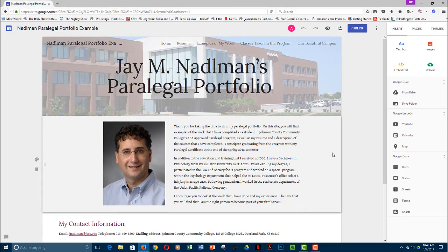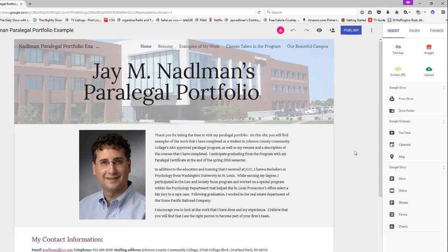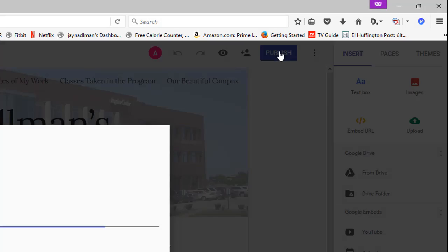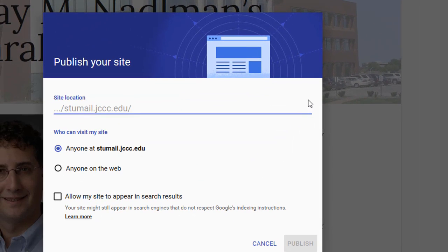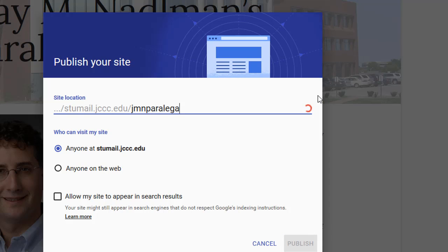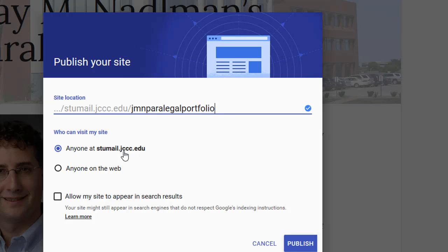And once you have your website so it's perfect, everything you want it to be, and you're ready to share it with a potential employer, you can go ahead and click on the publish tab. The publish tab allows you to give a name to it. So my location is going to be Stumail JCCEDU, and I'm going to call this JMN Paralegal Portfolio. Keeping it as short as you can is best. And I have a choice: Who can visit my site? Anyone at Stumail, so this would be great, or if you want to make it available to someone like an employer, then you would need to make it available to anyone on the web.